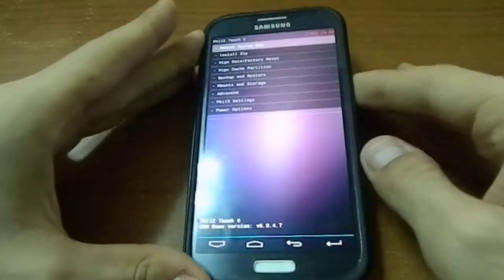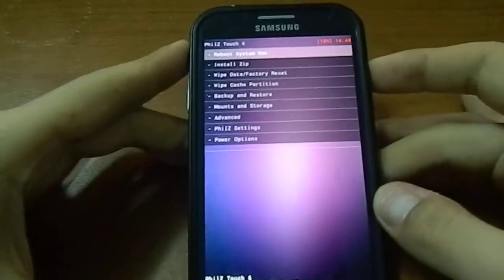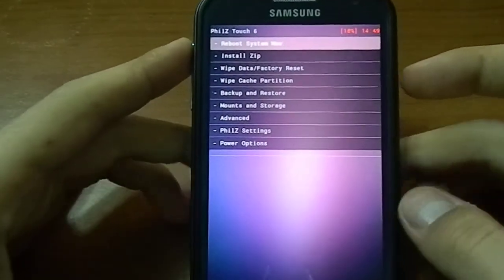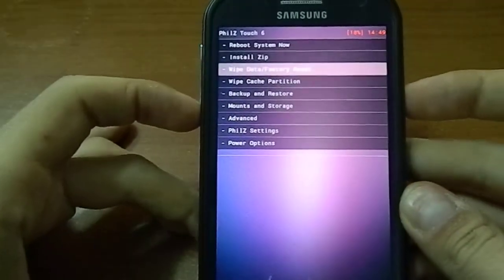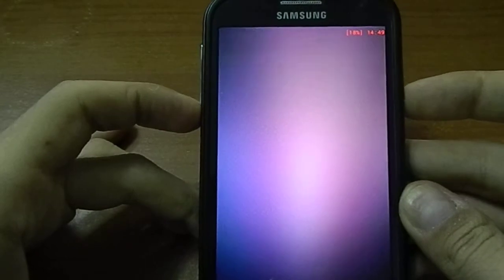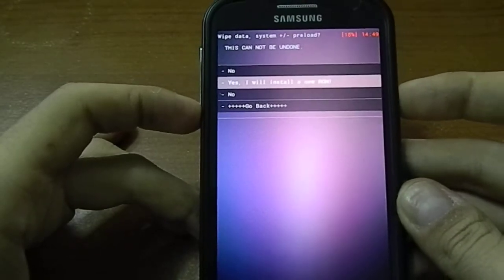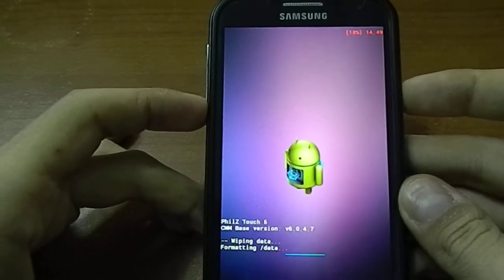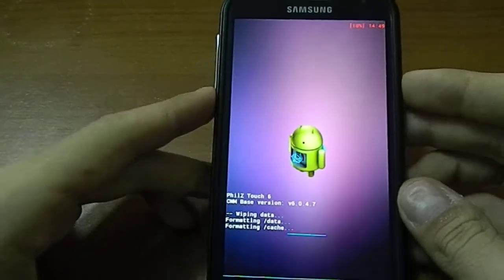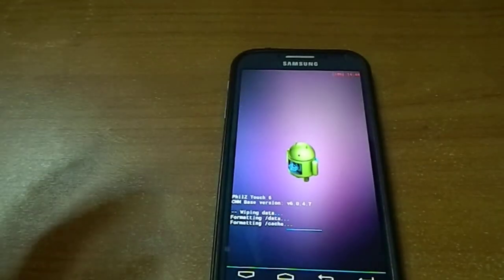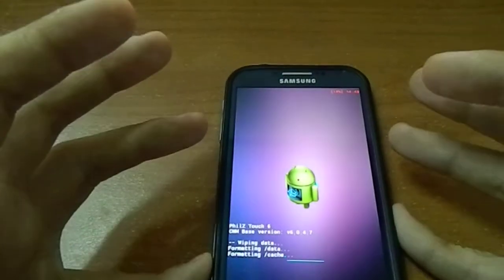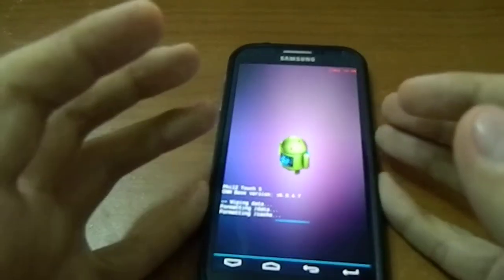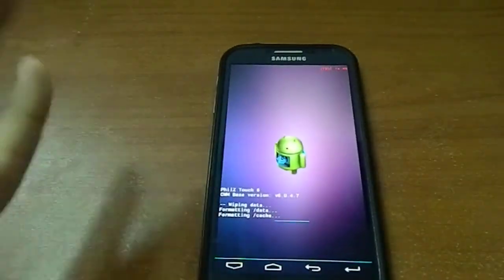And we're back again in PhilZ Touch 6 recovery. And we'll do, of course, as always, as usually, a wipe, full wipe for flashing a new ROM.